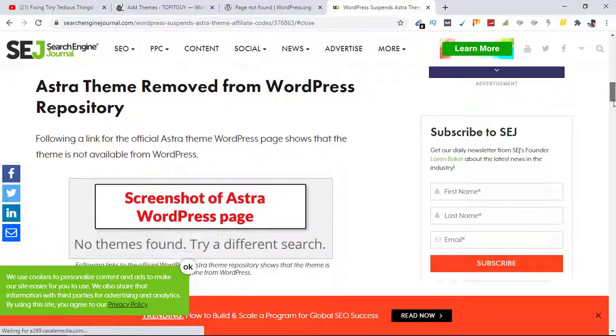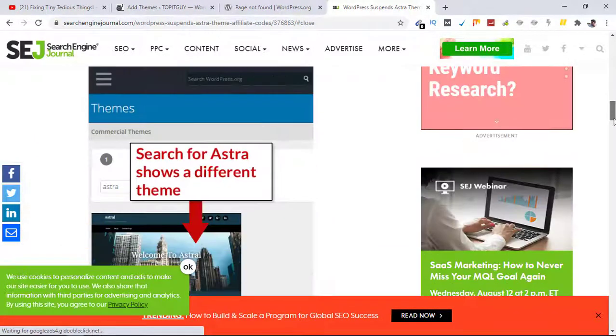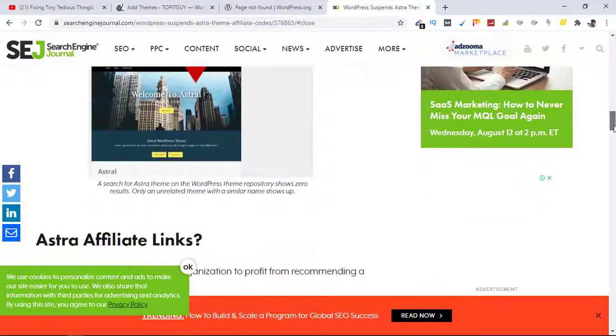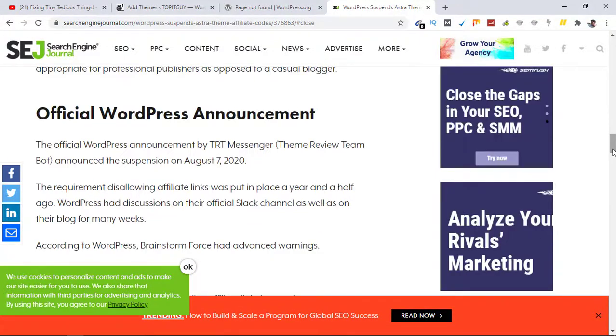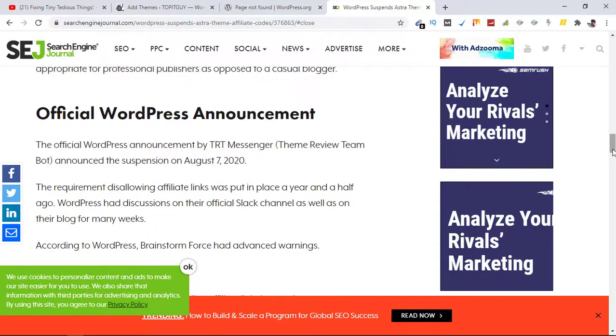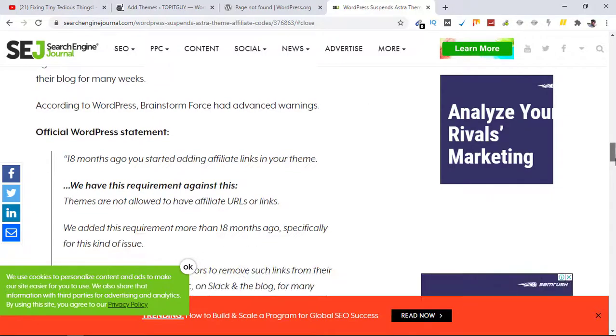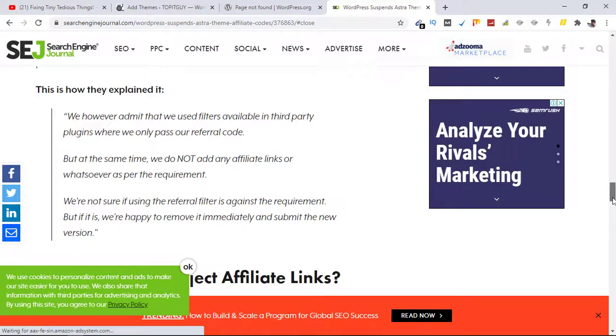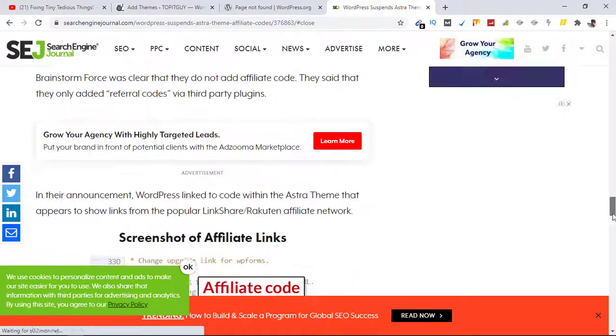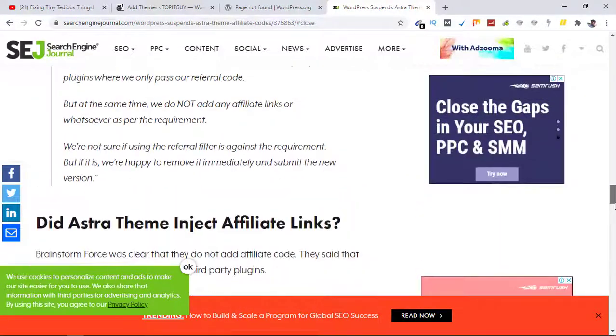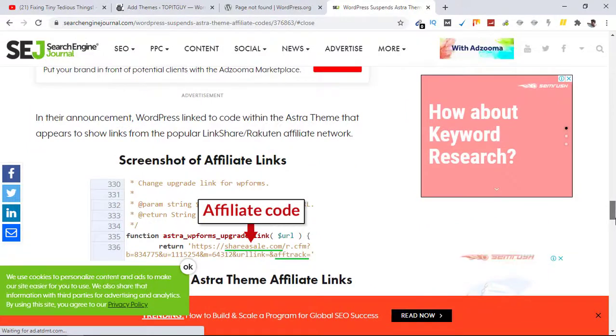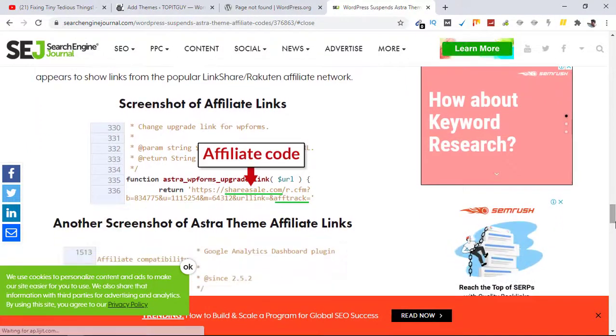Please know only the free version of the theme is suspended. If you have a premium version of Astra theme, that theme is not suspended at all. Only the free version is suspended, and here is the exact reason why.